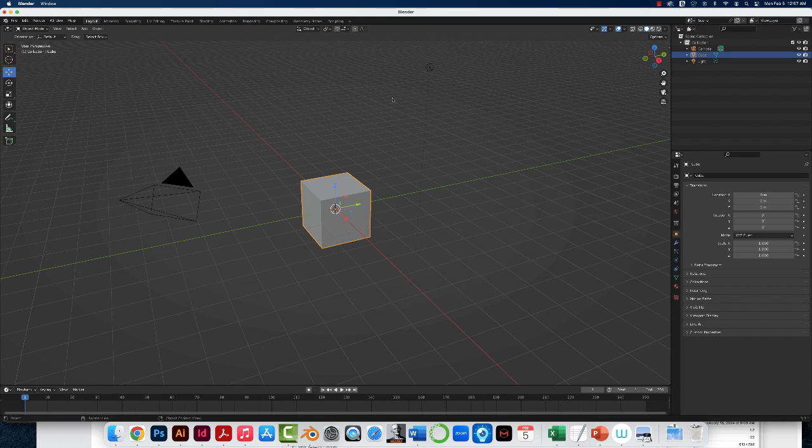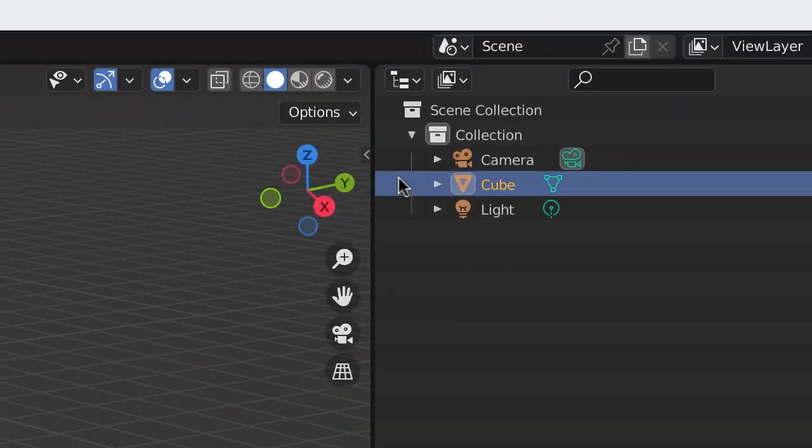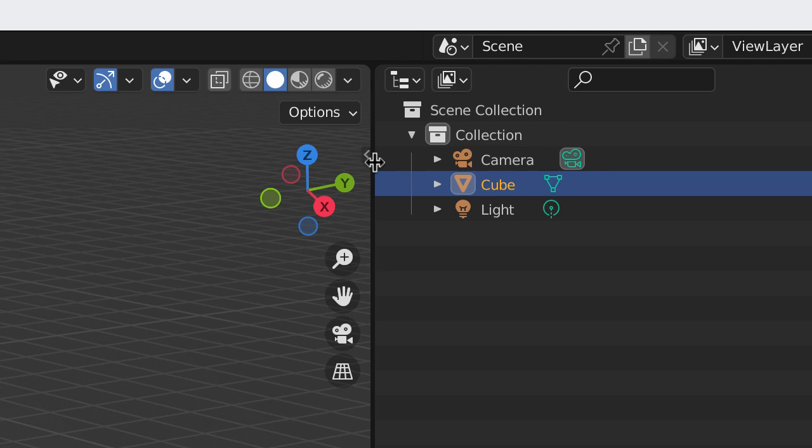This is the default view when you open up a file. If we go to the upper right,